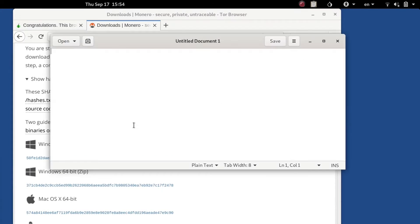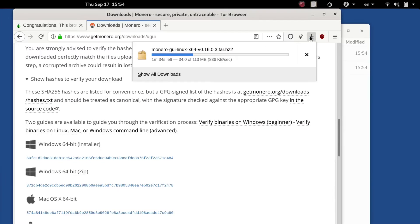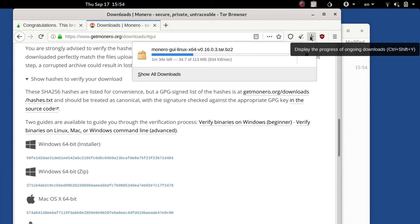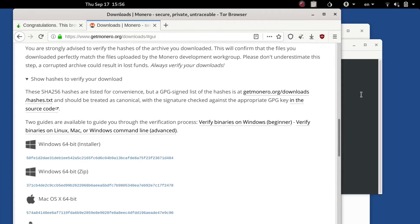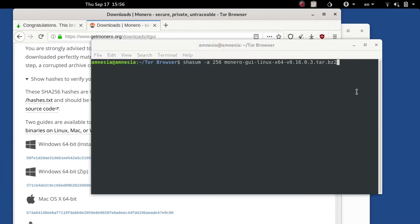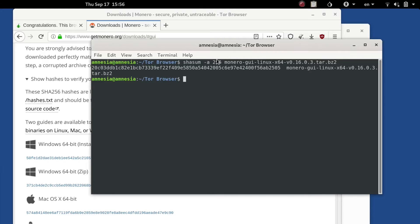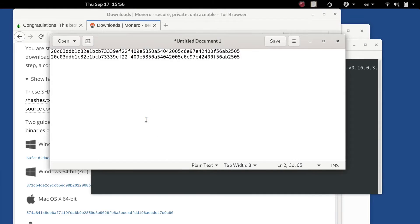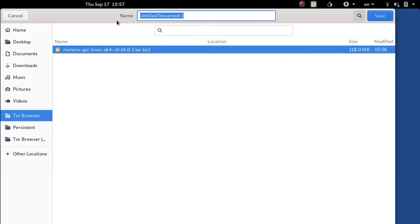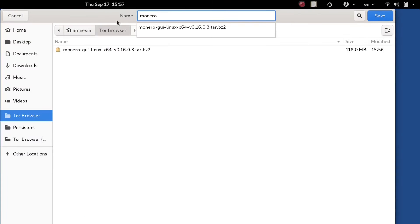Just scroll down further, show hashes to verify, click that, roll down to the Linux 64-bit and copy that into a text file. It's going to take about two minutes to download the file with a decent connection. We can open a terminal and type shasum -a256 and the file name and get that hash and put it in that text file to compare it. It all checks out.